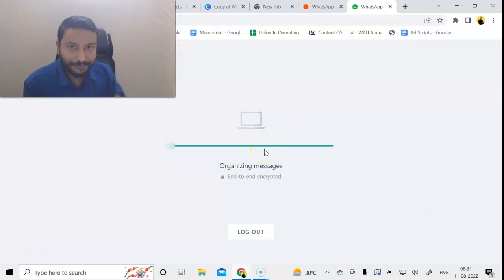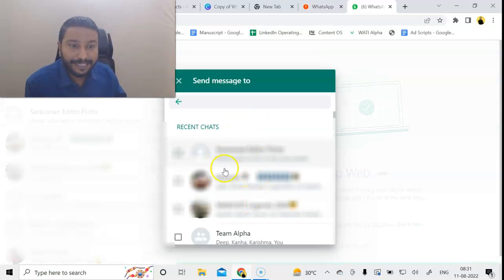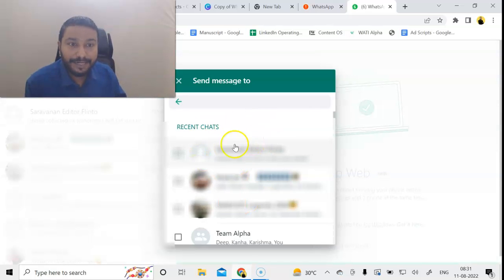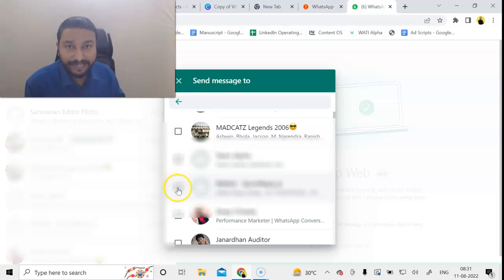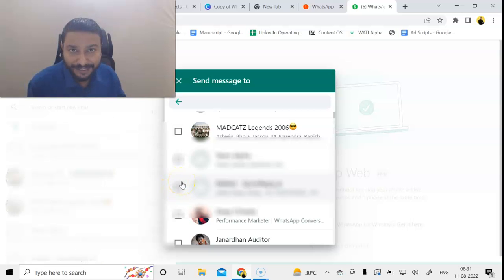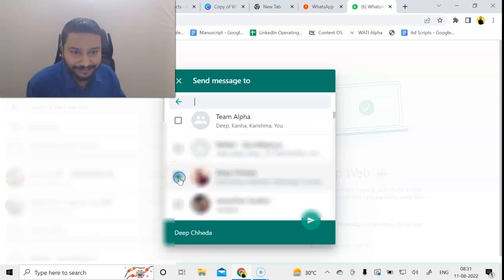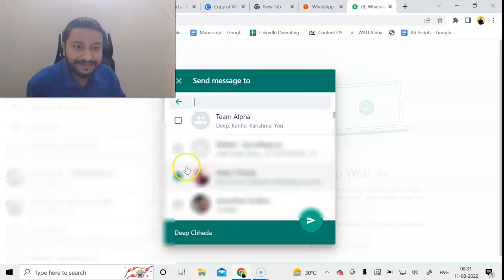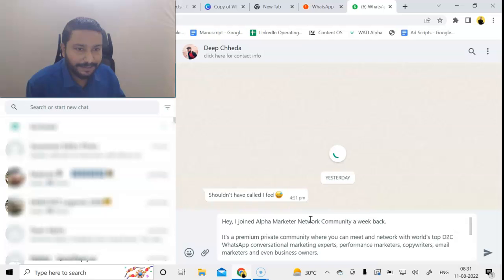Within WhatsApp you don't have to go anywhere outside—it will open the WhatsApp contact list. Now I can select the friends or any groups that I want to send to. I can select a person here or I can even send to a group, and then I'm going to click on the send button.